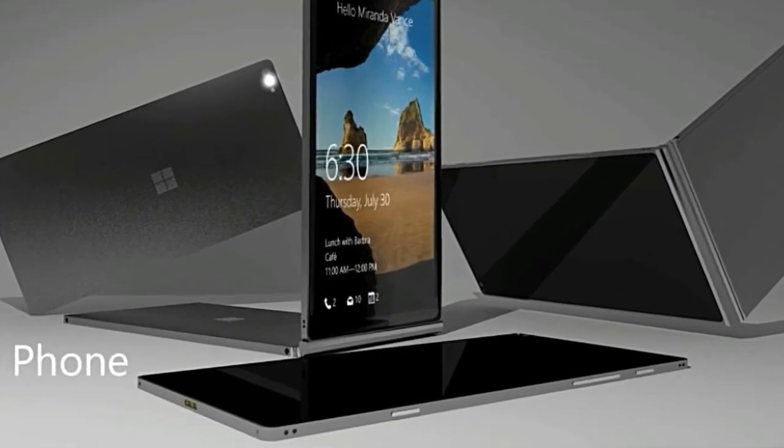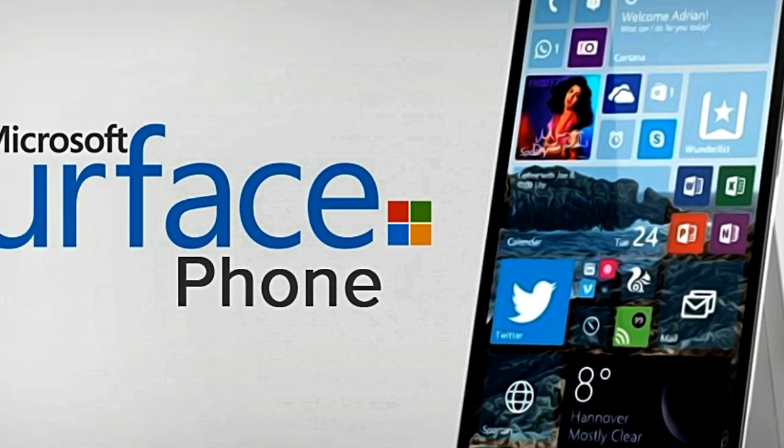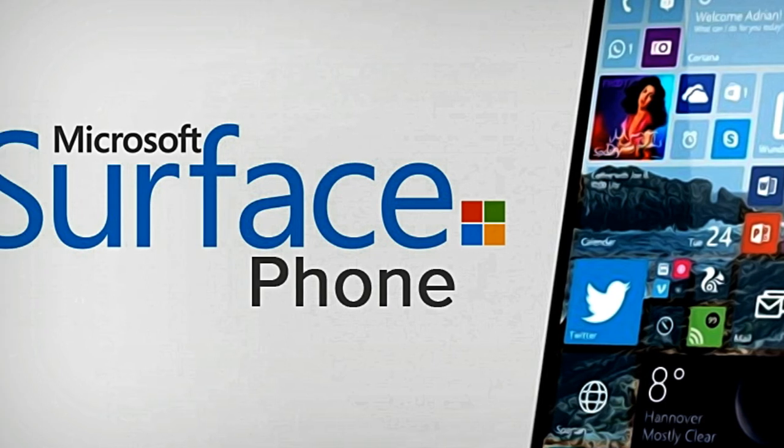It isn't clear yet if Microsoft will introduce the Surface Book 2 tomorrow since its details are not yet final, according to TechRadar.